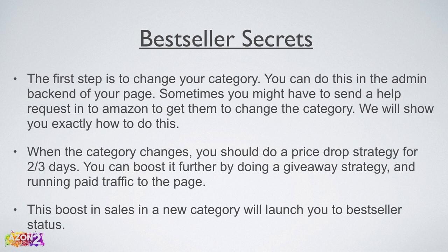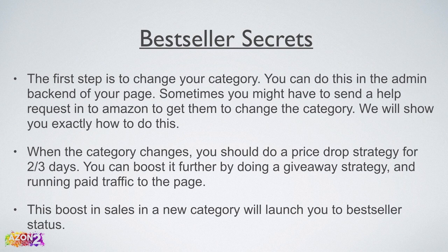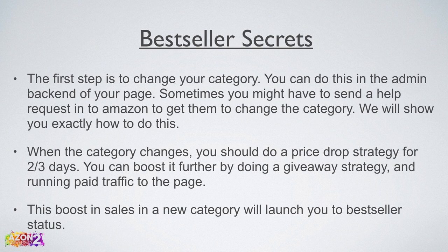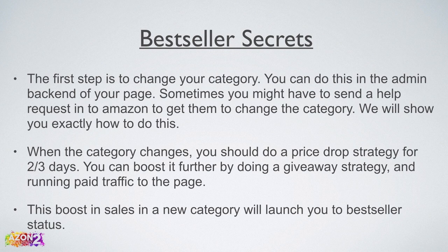This combination will get you a bestseller really fast. The first step is to change your category. You can do this in the admin back end of your page. Sometimes you might have to send a help request into Amazon to get them to change the category for you. We will show you exactly how to do this. When the category changes, you should do a price drop strategy for two to three days. You can boost it further by doing a giveaway strategy and running paid traffic to the page.